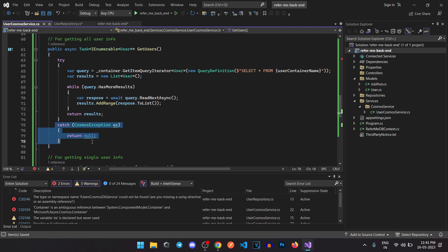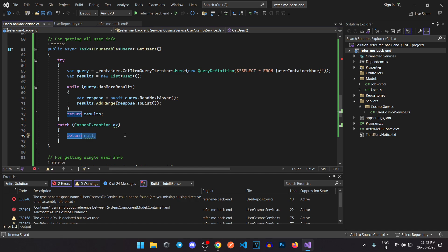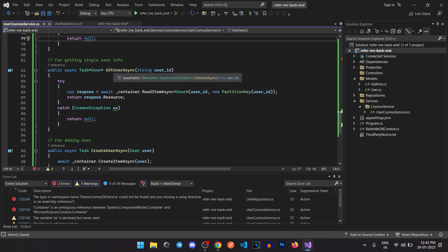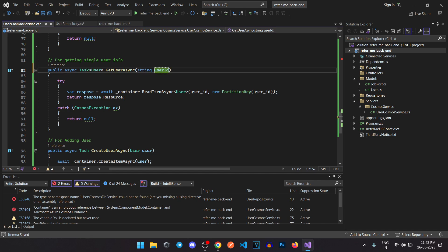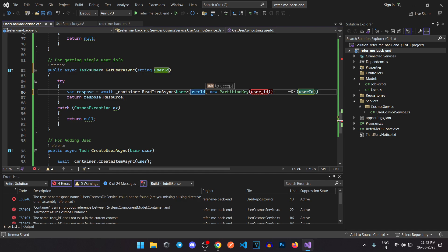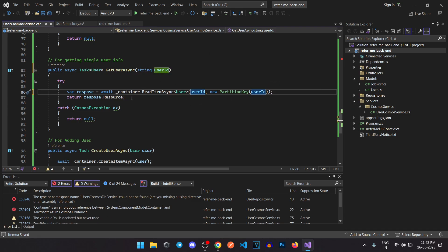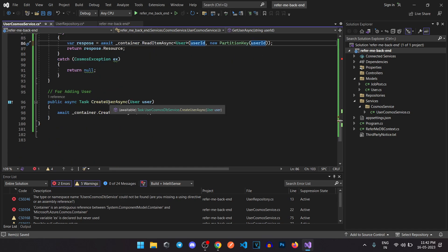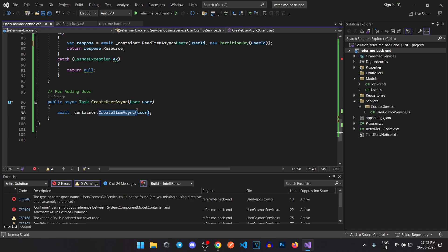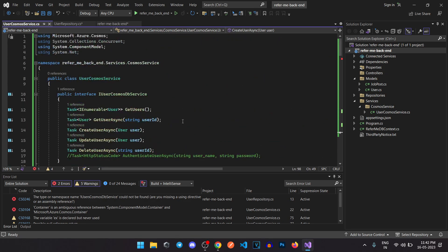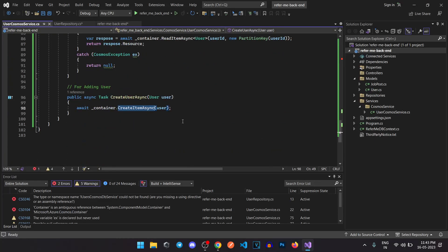If an exception occurs, we catch it. In the future we can add Azure logging to capture those. For GetUser, we pass a user ID and it's self-explanatory — it retrieves whichever user matches that ID. And finally for CreateUser, we use CreateItemAsync, which just needs a user object to create the record. With this, we have completed our UserCosmosService.